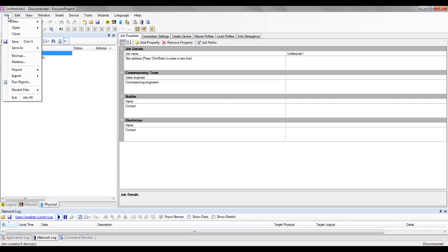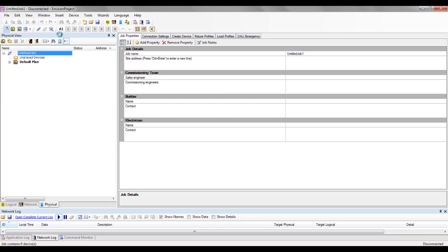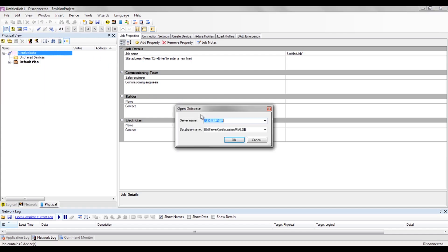select File, Open, Open Database, then point to the correct Envision Manager server and choose the right database.